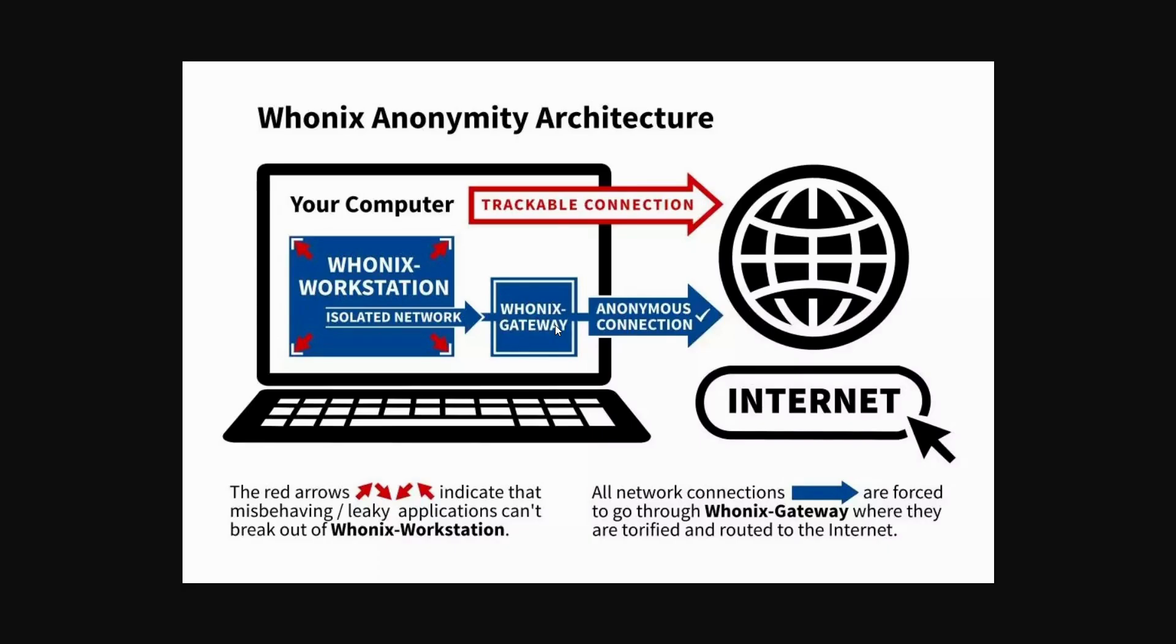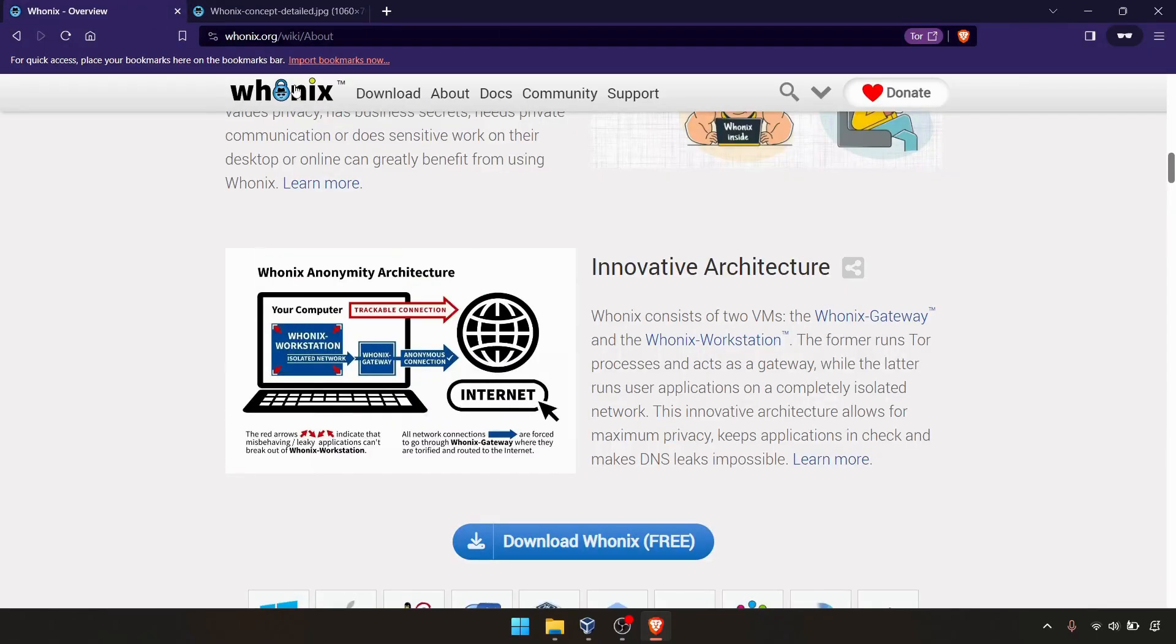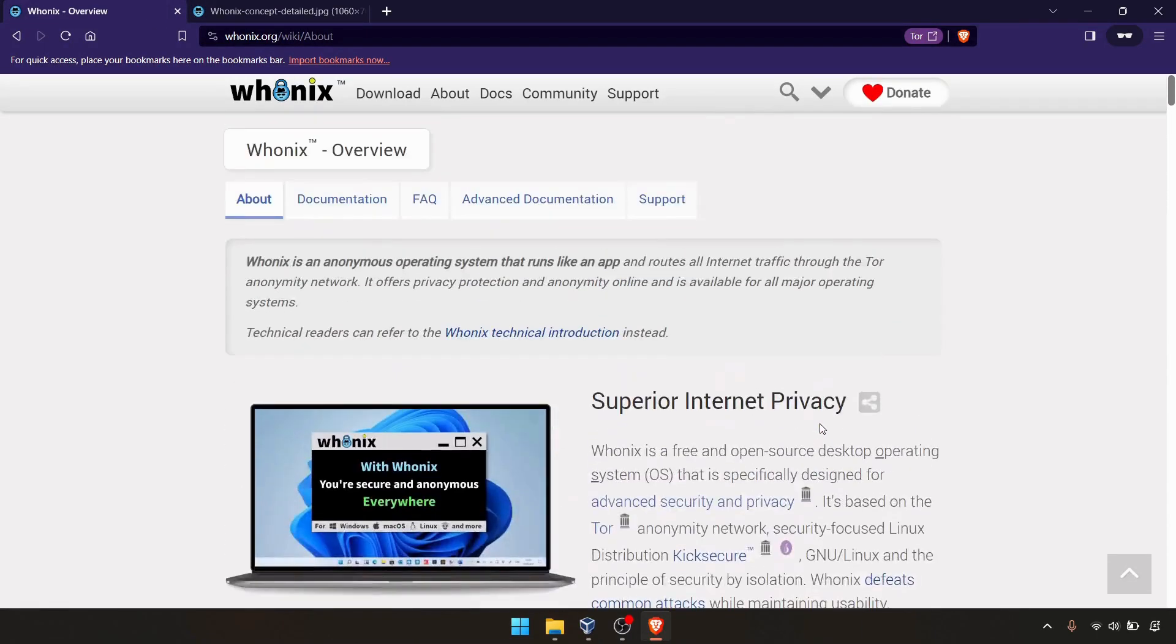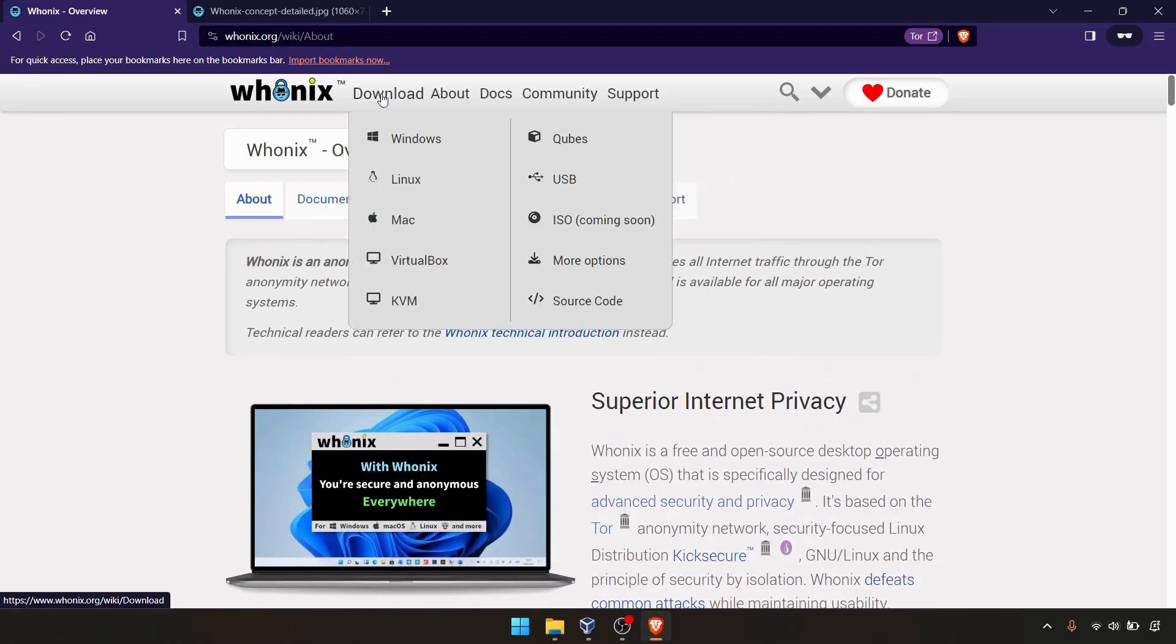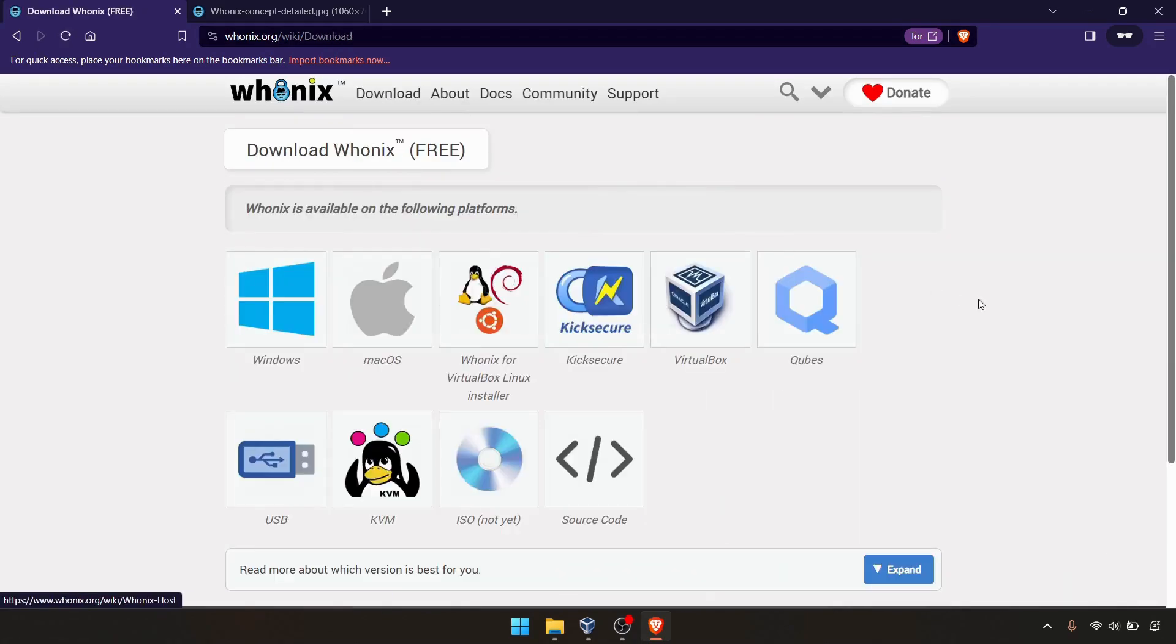That's the basic idea. We'll look at how we can use this on our laptop. First, you need to download Whonix.